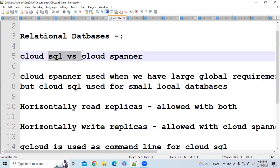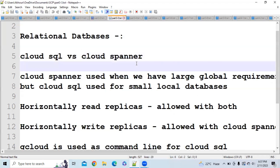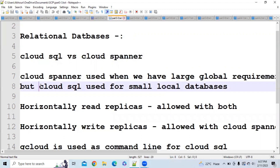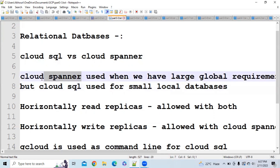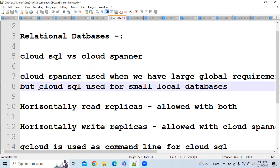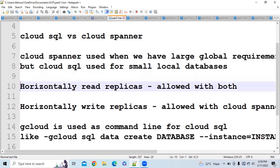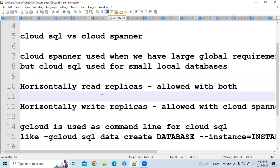First we will discuss about Cloud SQL and Cloud Spanner — what is the difference between them, because this question is very common in the GCP exam. You should use Cloud Spanner when you have a large global requirement for databases, and you should go for Cloud SQL when you have a use case for a small local database. For global scale go with Cloud Spanner; for regional small-scale databases go with Cloud SQL.